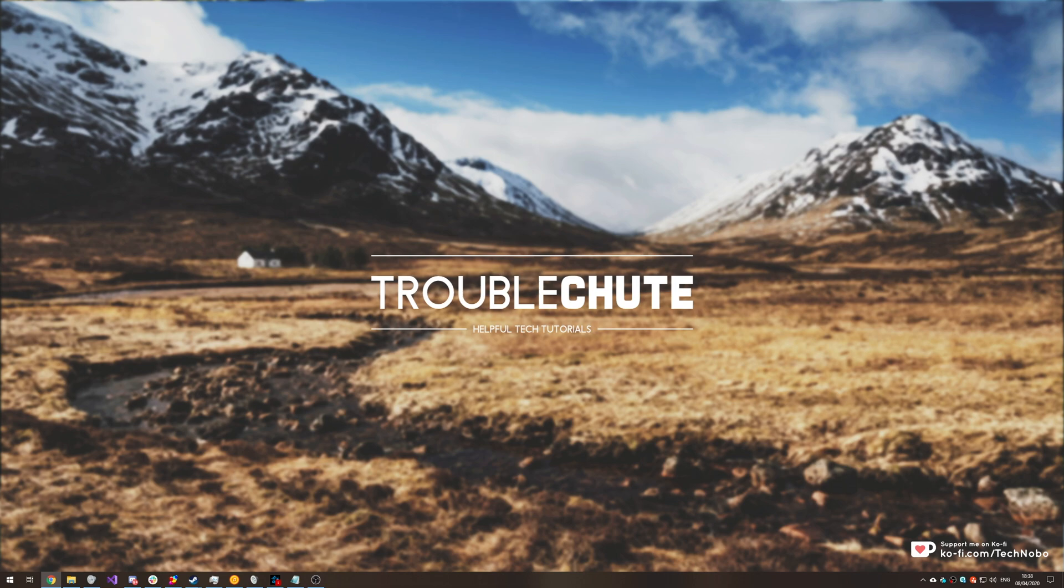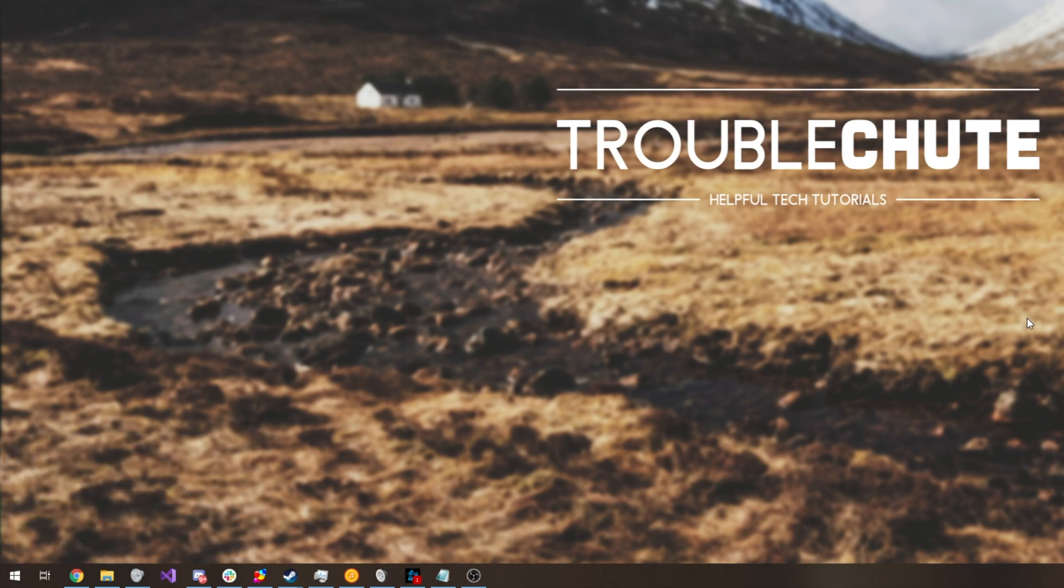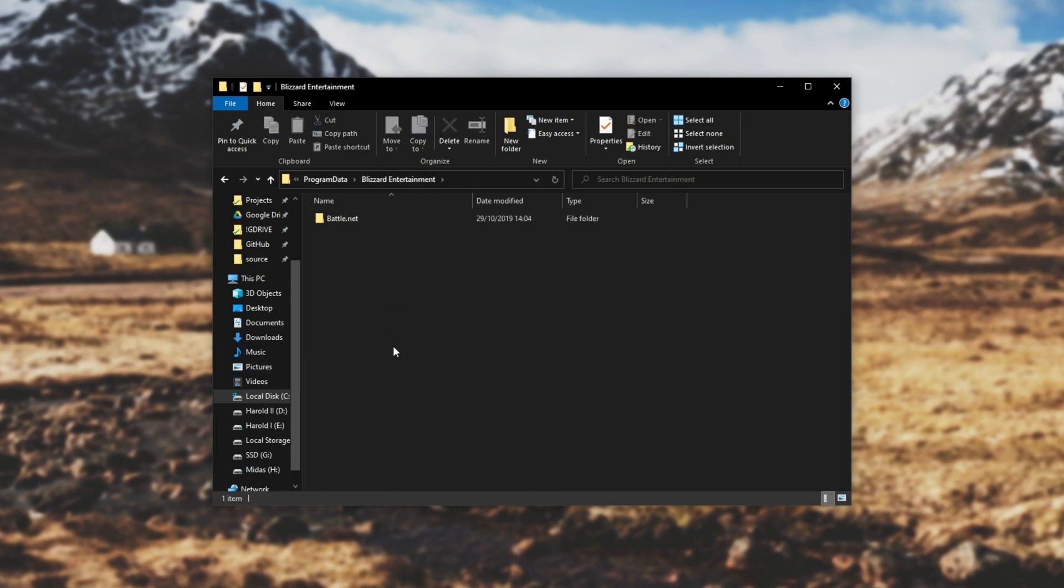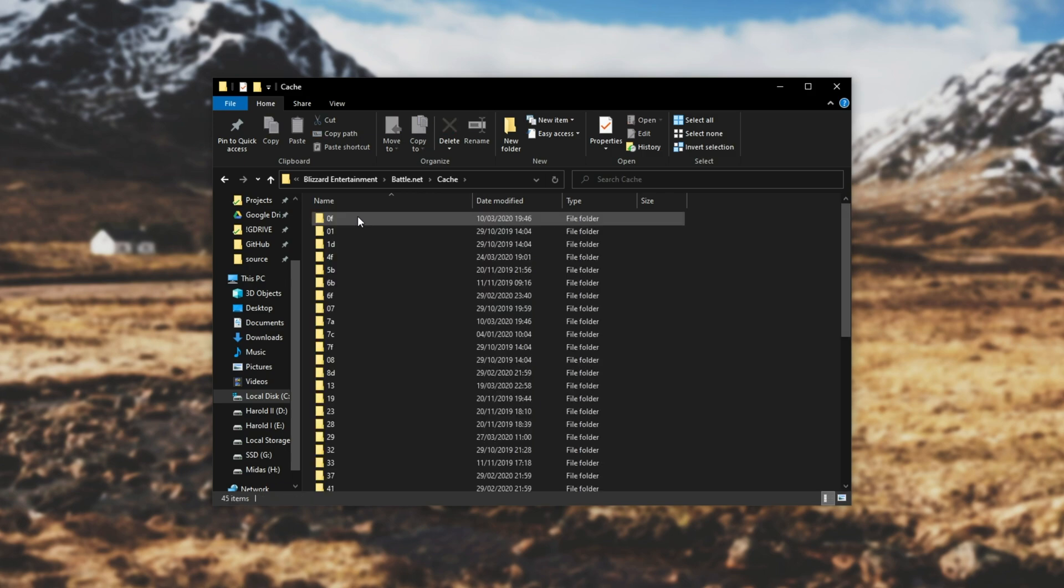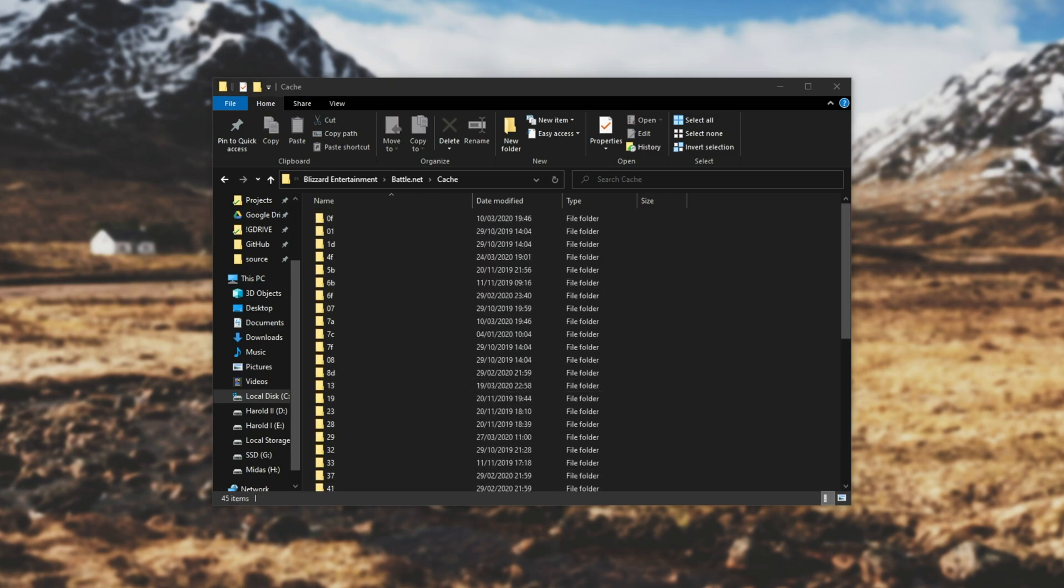So first of all, try and clear Blizzard's cache. Let's begin by holding Start and pressing R. Then type %programdata% and hit enter. A new folder will open. All we need to do is look for Blizzard Entertainment, then Battle.net, then cache, and we'll see this over here.